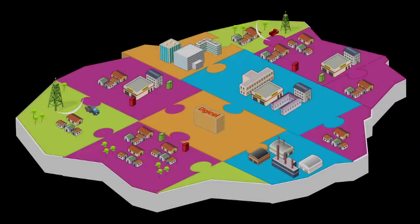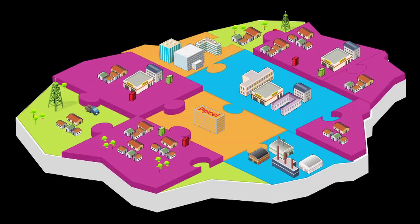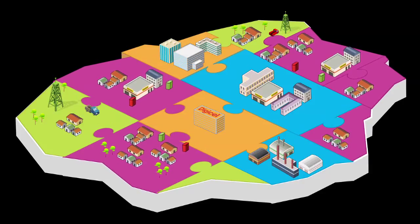When the jigsaw is complete, Trinidad and Tobago will have one of the best fibre broadband infrastructures in the world.